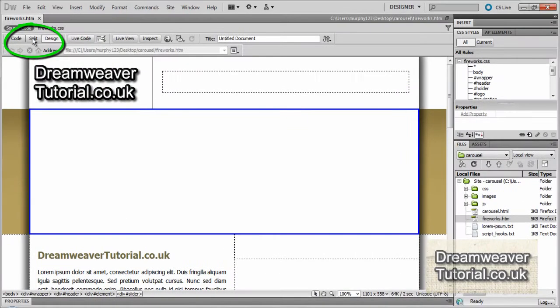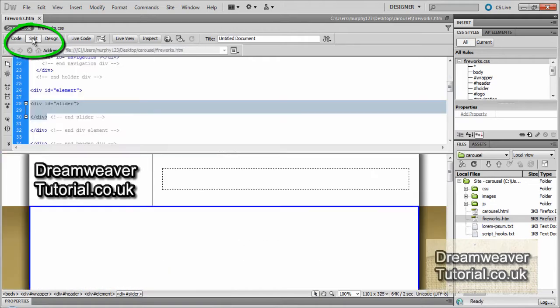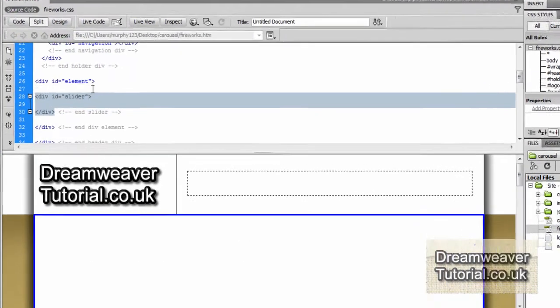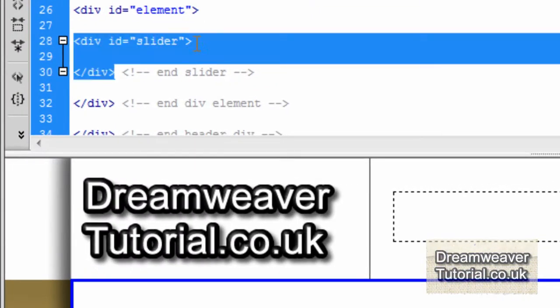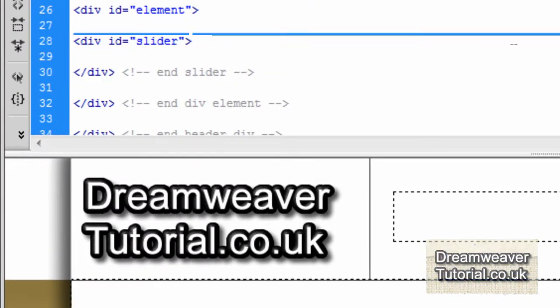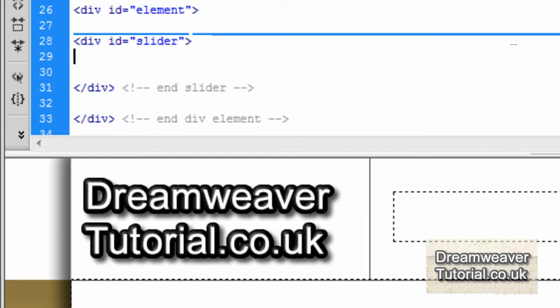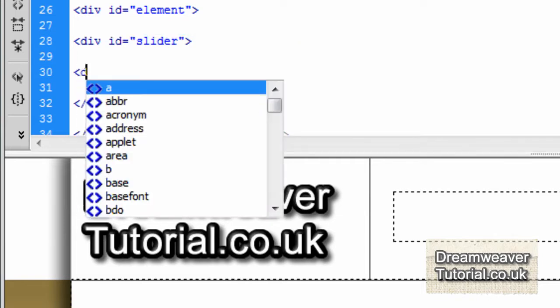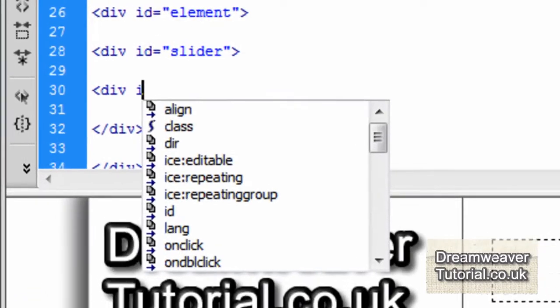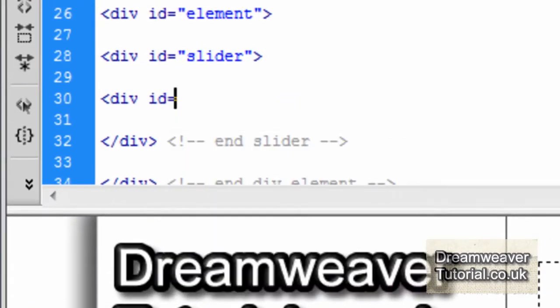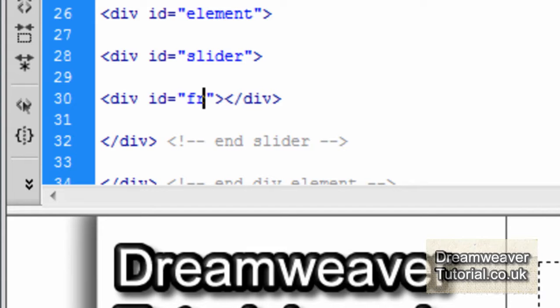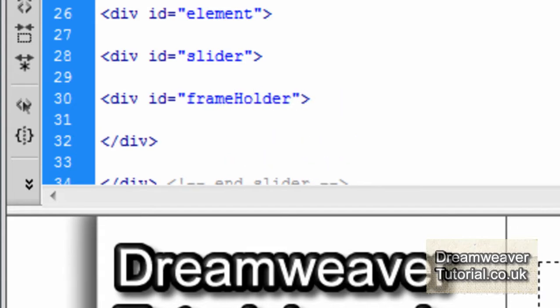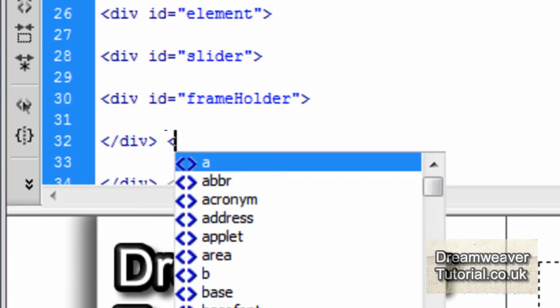And inside of that div, we're going to place all of the components that we need to reference the carousel.html file. So I'm inside div ID slider now. I'm about to start typing. Now I'm going to create a div with an ID of frame holder. Now this is just an encompassing div. It's not necessary to do, but I like to create an encompassing div to separate my content.